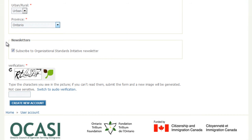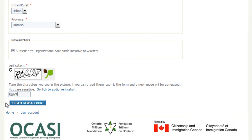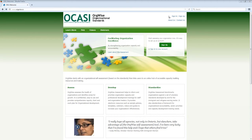Subscribe to the Organizational Standards Initiative newsletter here. Next, complete the Verification step. Type the characters you see in the picture into the Text field. Click on the Create New Account button to submit the form. You will receive an account activation email from OrgWise shortly. Follow the instructions in this email to activate your account.